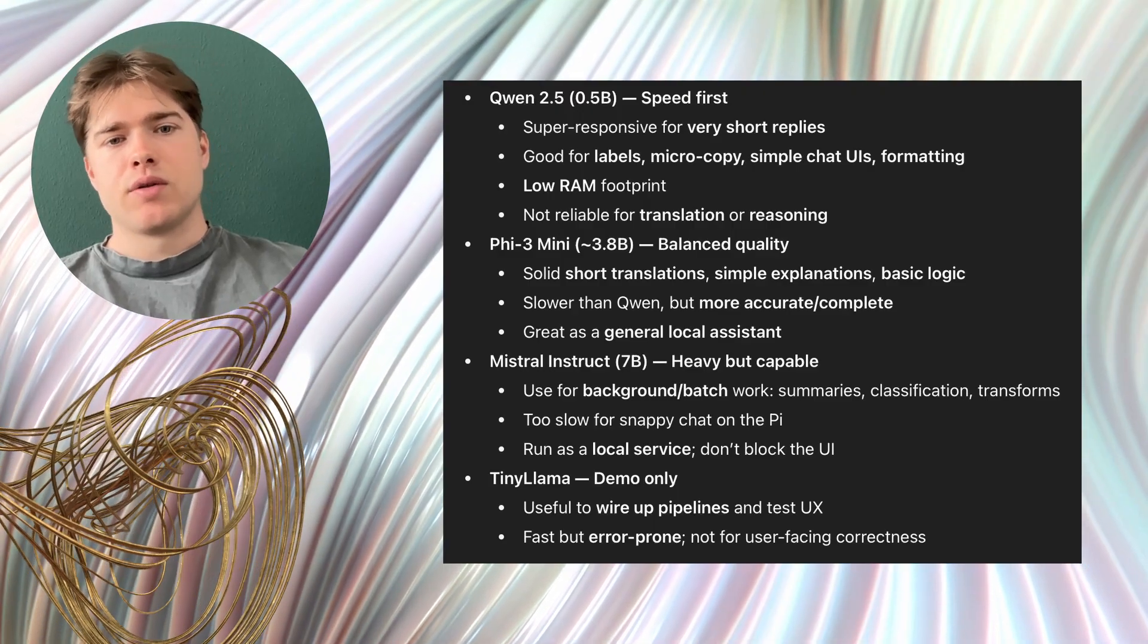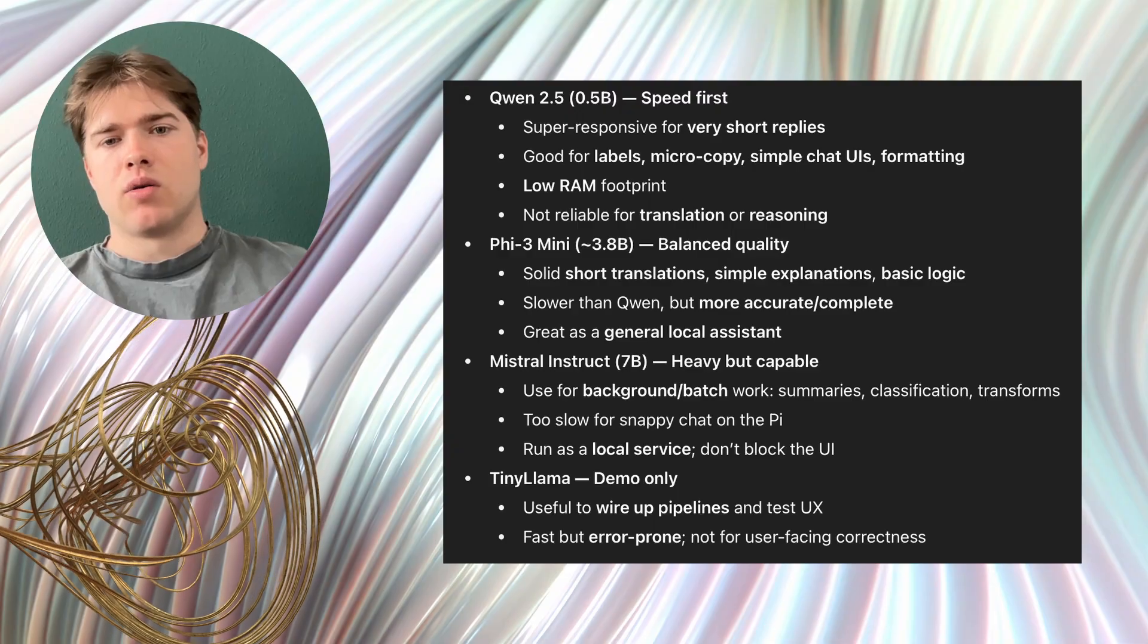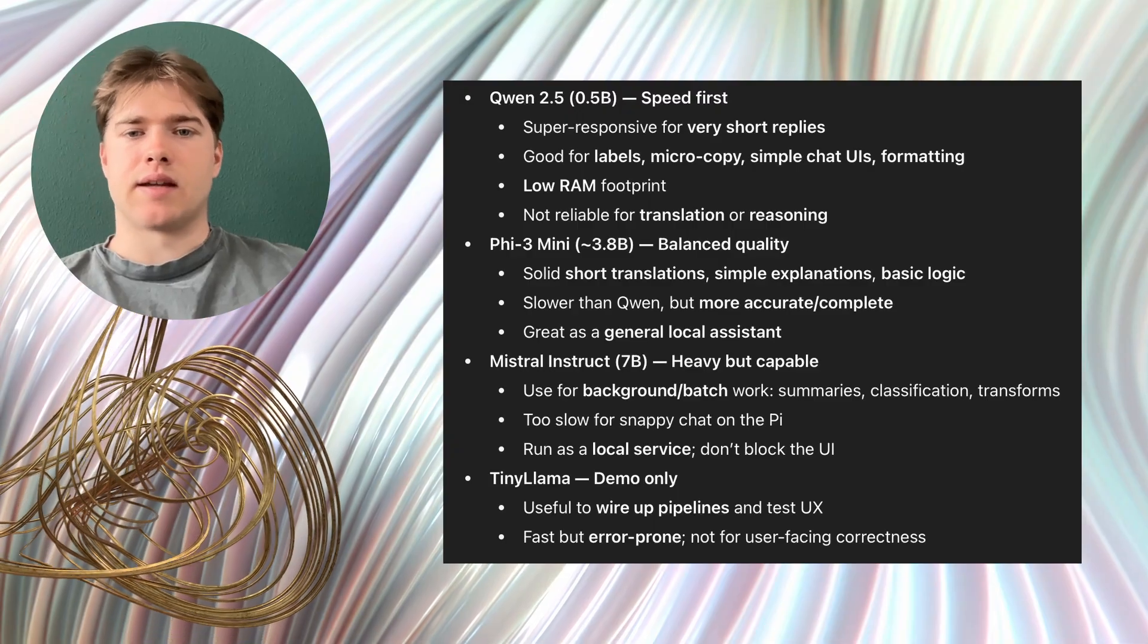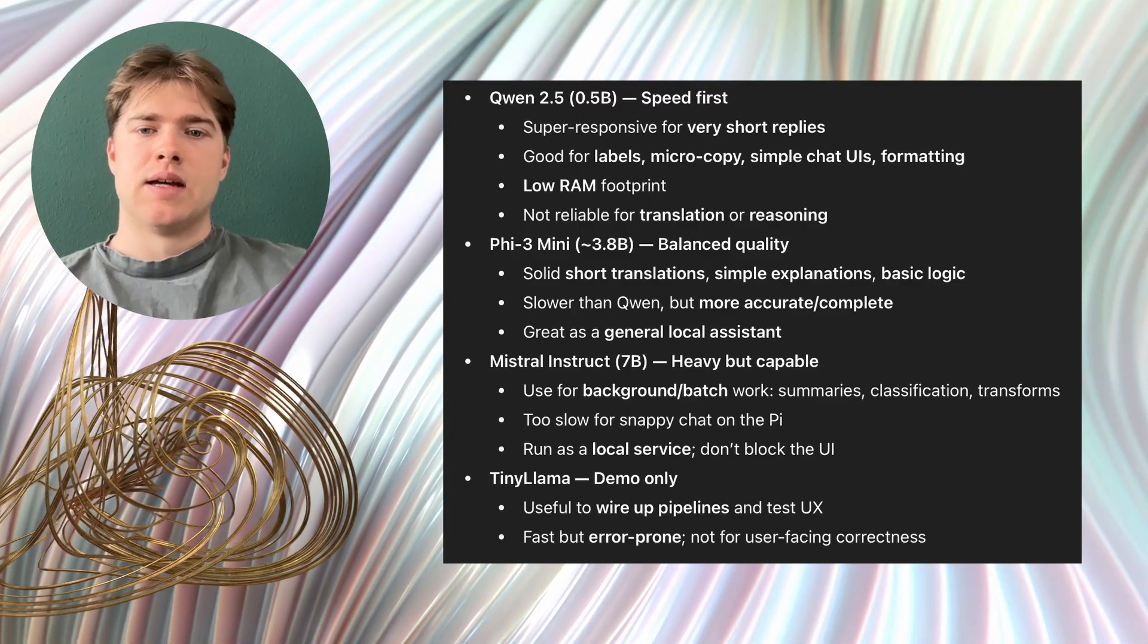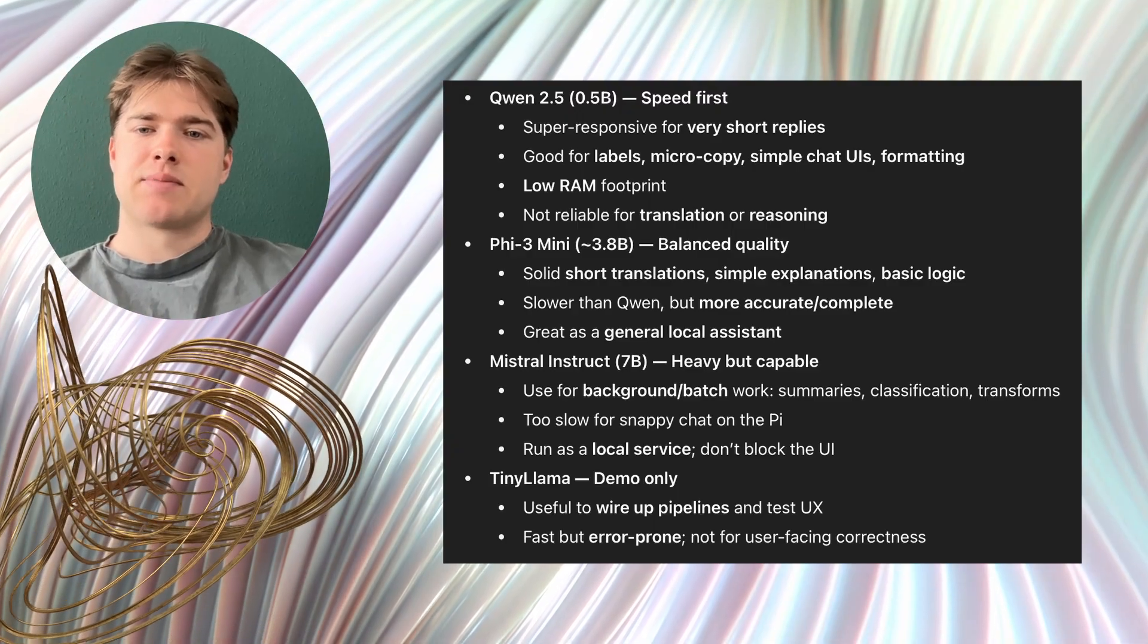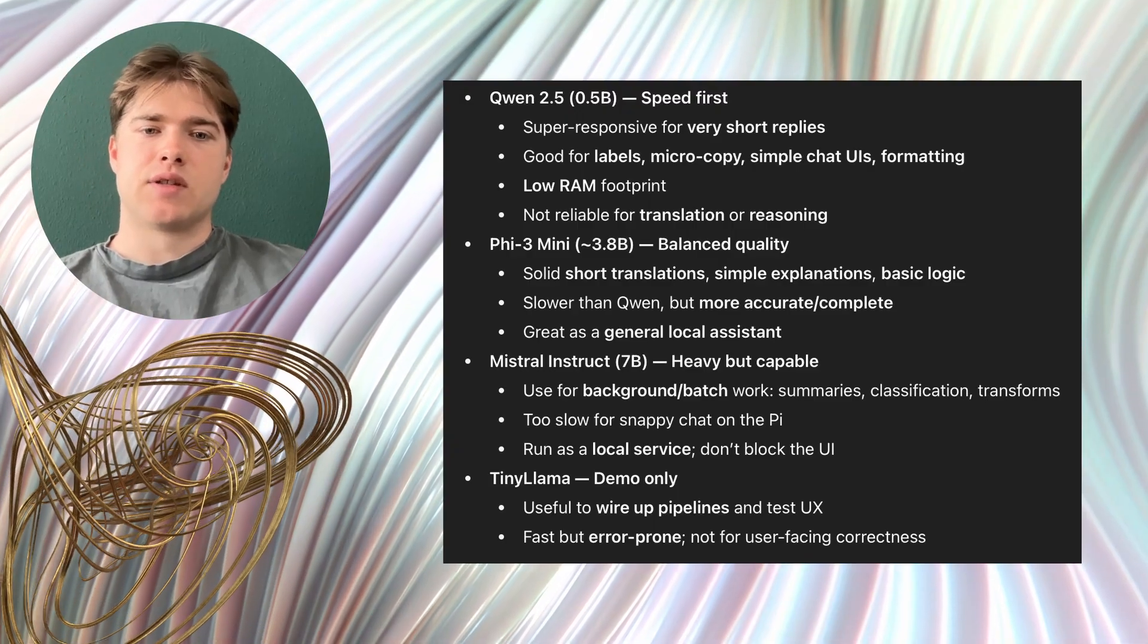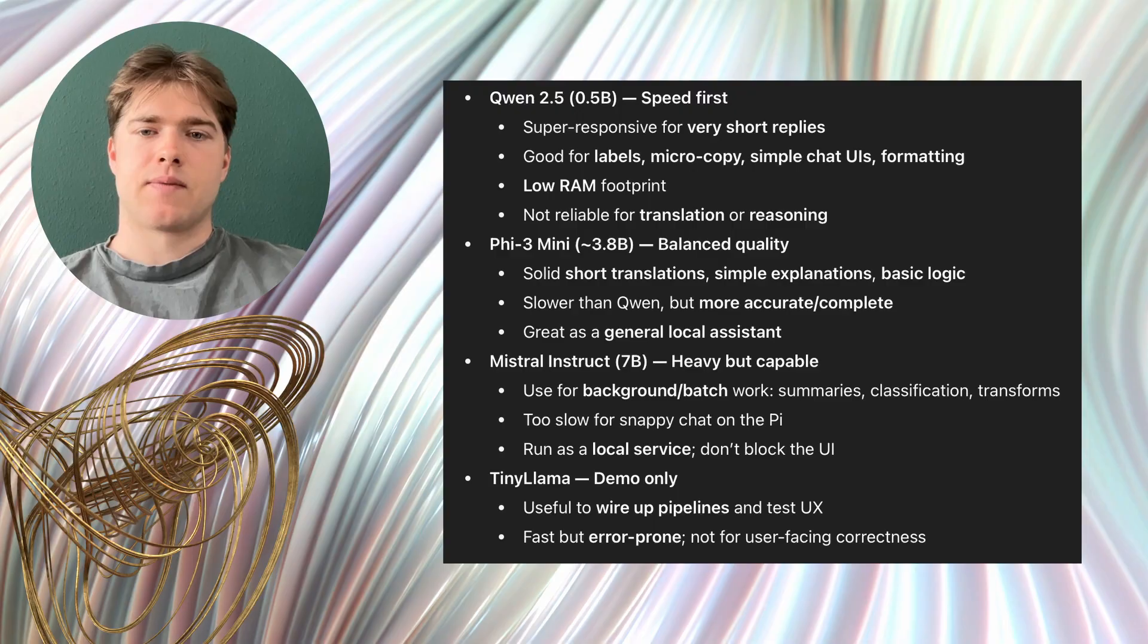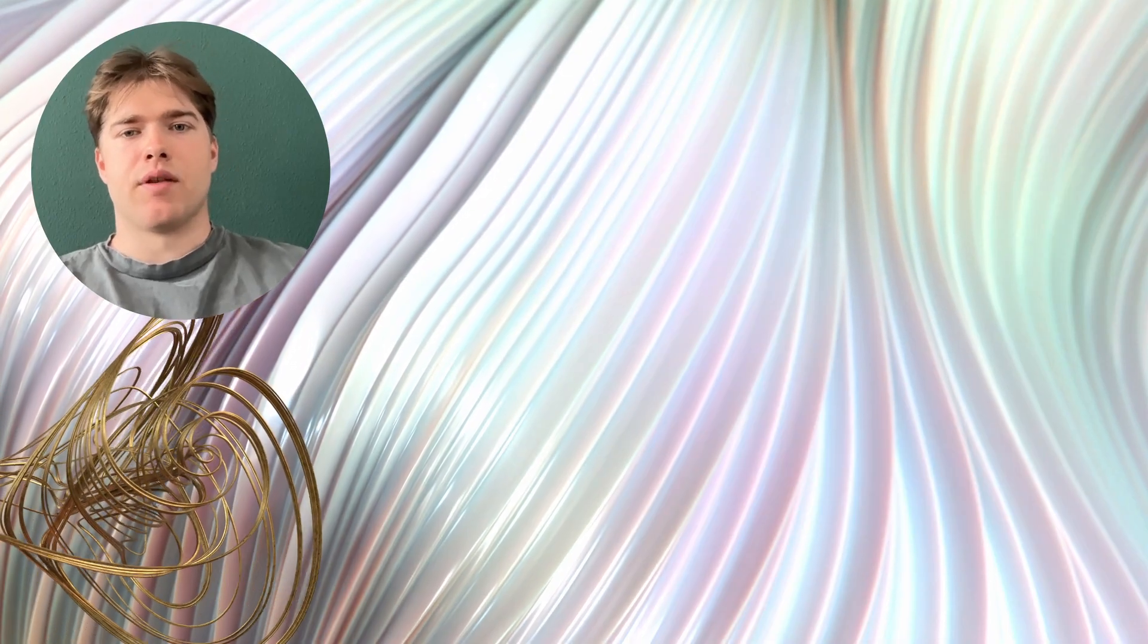I would use TinyLama only for demos and experiments. It helps test pipelines and user interfaces. Practical tips that help on the Pi.